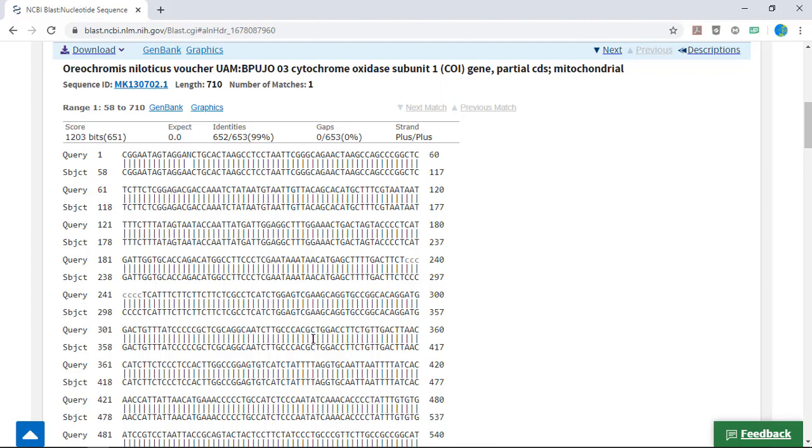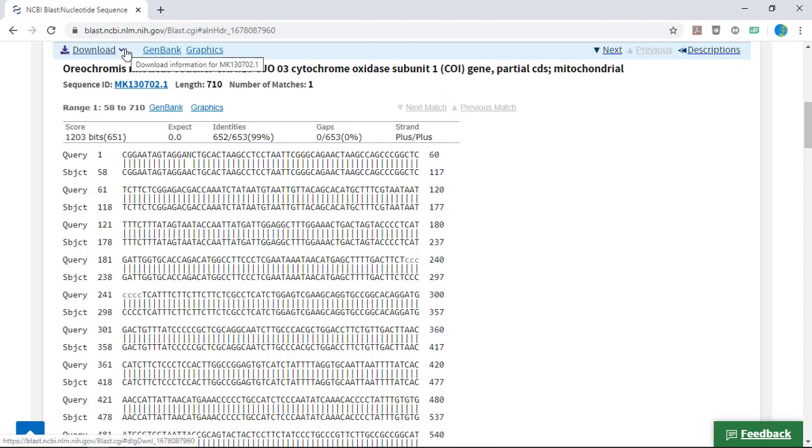Now this sushi sample was identified on the menu as Snapper, which should be genus Sebastes or Lutjanus, not Oreo Chromis. Hmm, looks like sushi fraud.